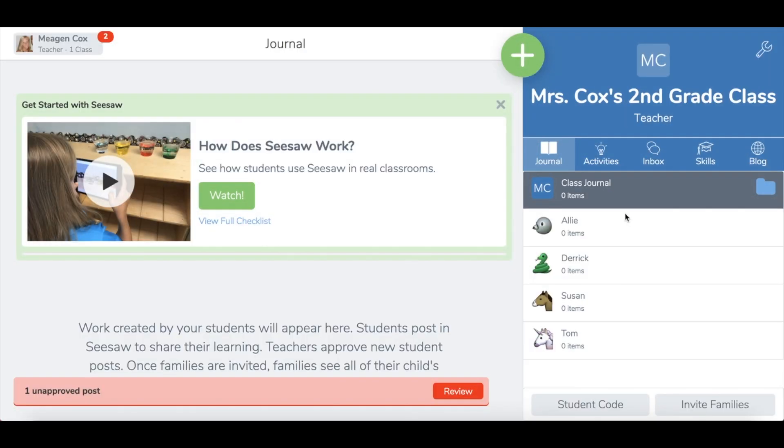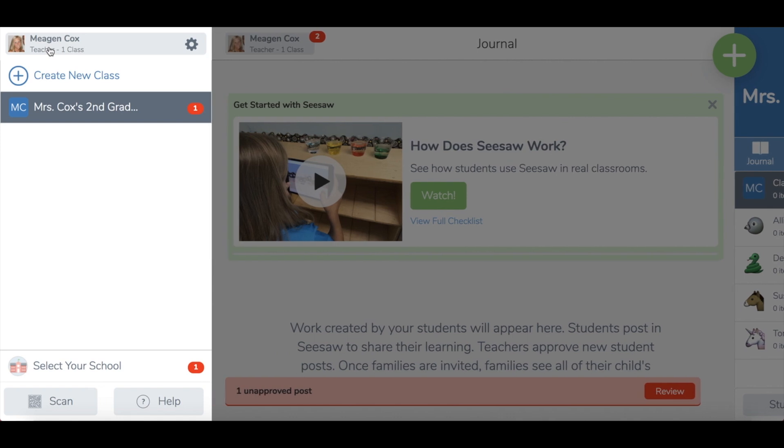Once you have set up your Seesaw account and logged in, it will prompt you to create your first class. It will ask you to name your class, choose a grade level, and add some students. Over here to the left you can add multiple classes if you have different groups of students.